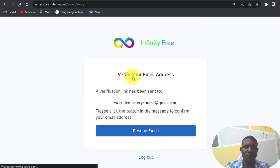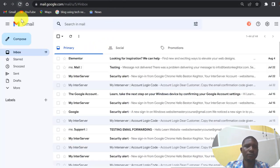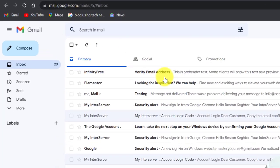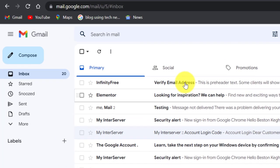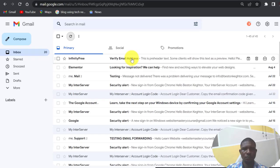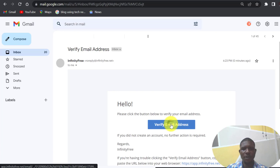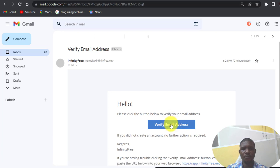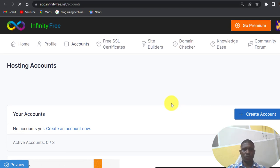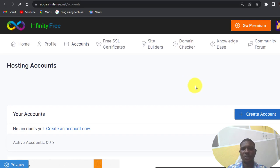To verify your email address I'll now open my email and then click on verify email, verify email address. So once I verify my email it will take me straight to my dashboard. So this is my InfinityFree dashboard.